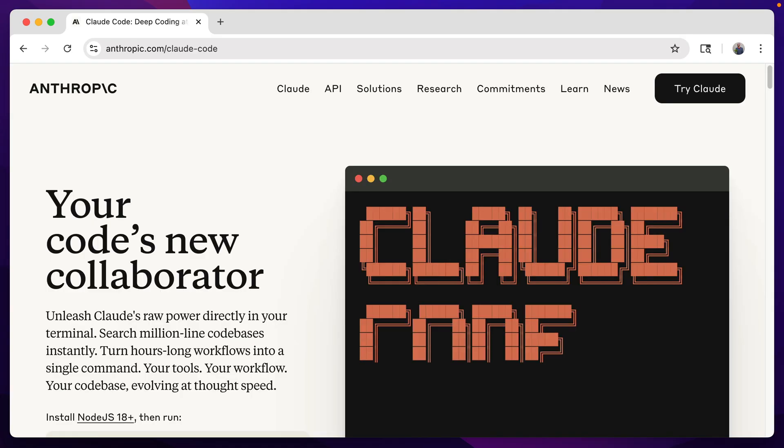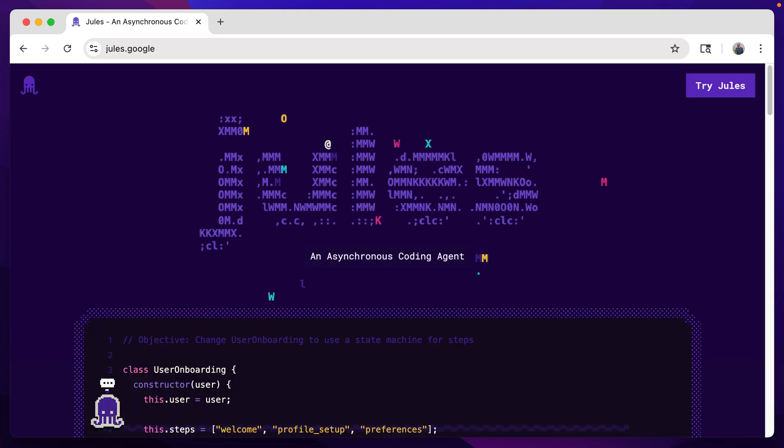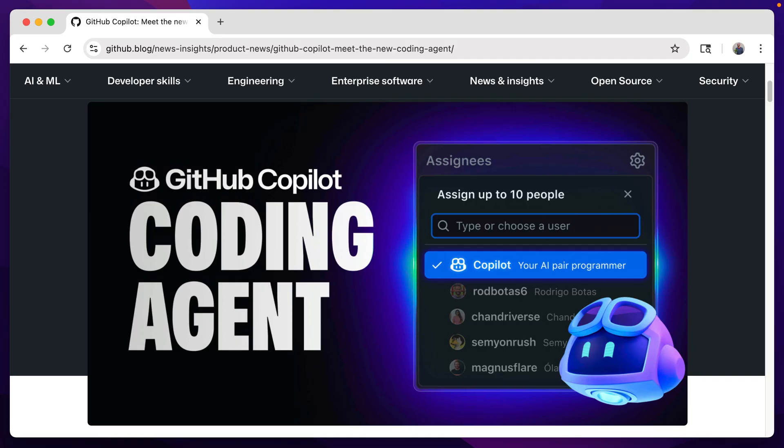Coding agents are all the rage right now. You've got Devon, ClaudeCode, Jules, Copilot's new agent feature, and many more.